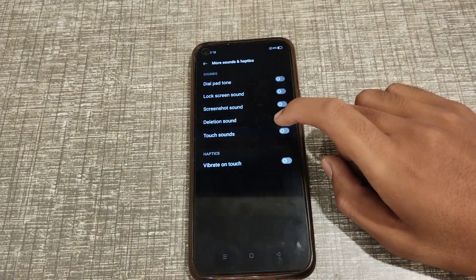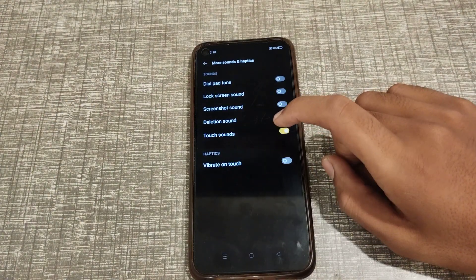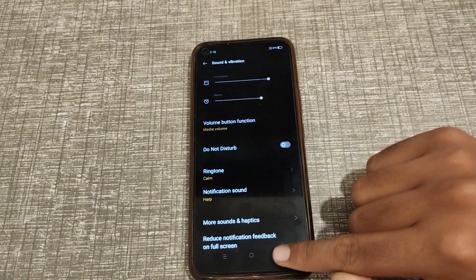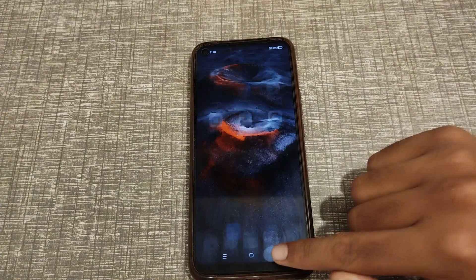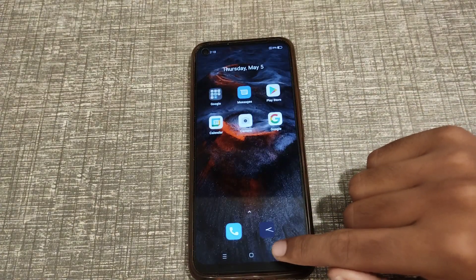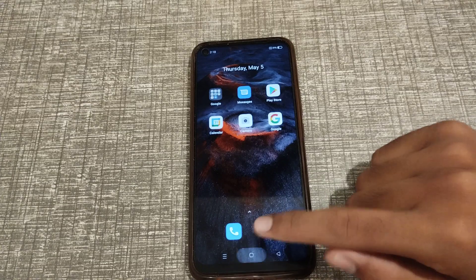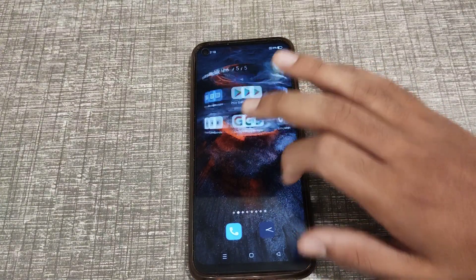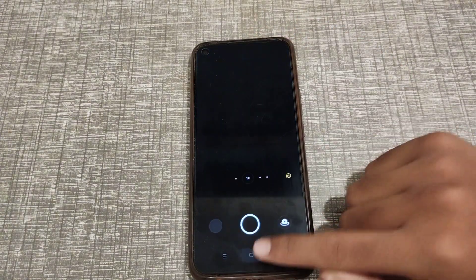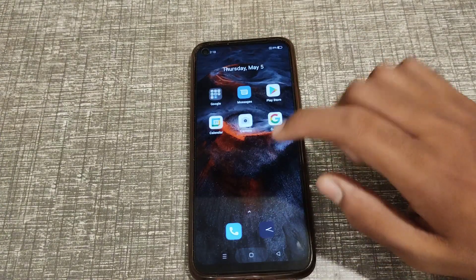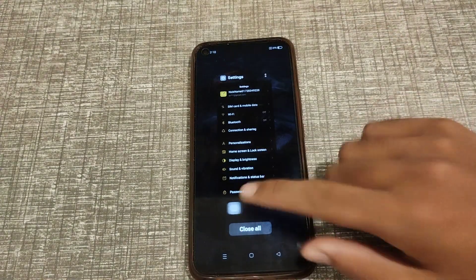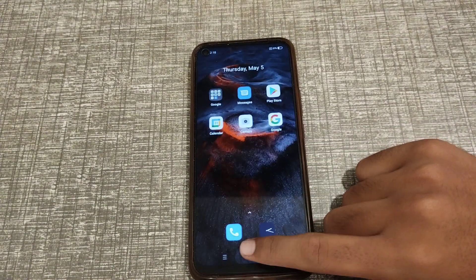Then you can see the Touch Sound option. Click on it to turn on the touch sound setting. I hope you have understood how to turn on the touch sound setting in a Realme phone.